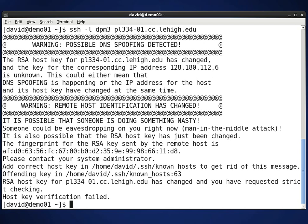And this is the kind of warning you'll get. It is saying that the keys don't match.